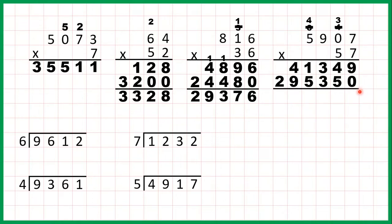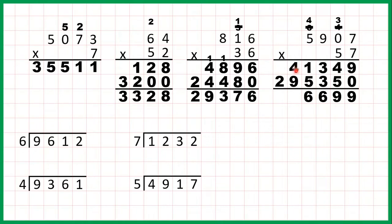So let's add up our answer lines. 9 plus 0 is 9. 4 plus 5 is 9. 3 plus 3 is 6. 1 plus 5 is 6. 4 plus 9 is 13, so 1, 3, and 1 plus 2 is 3.